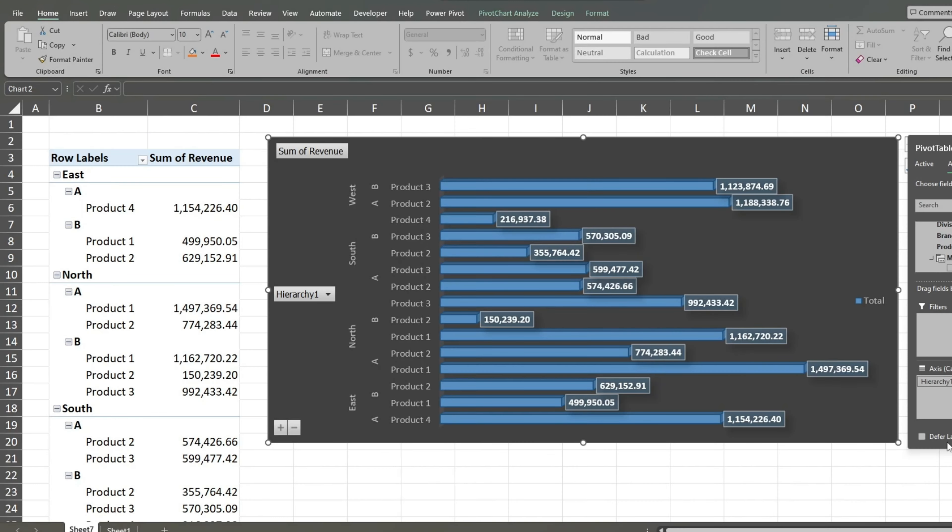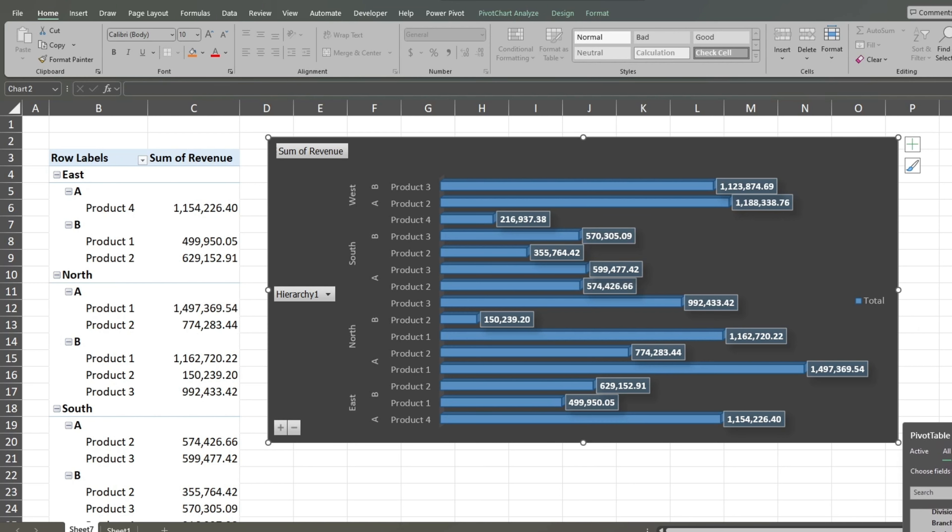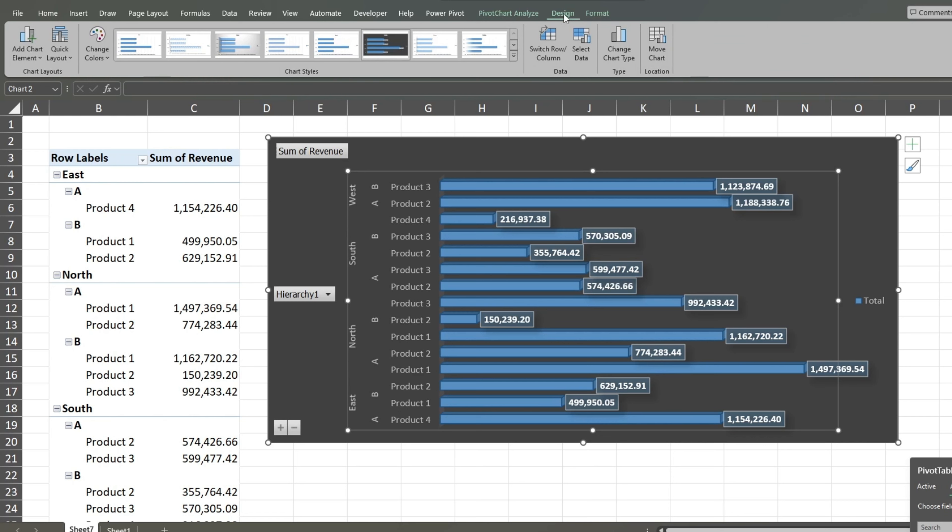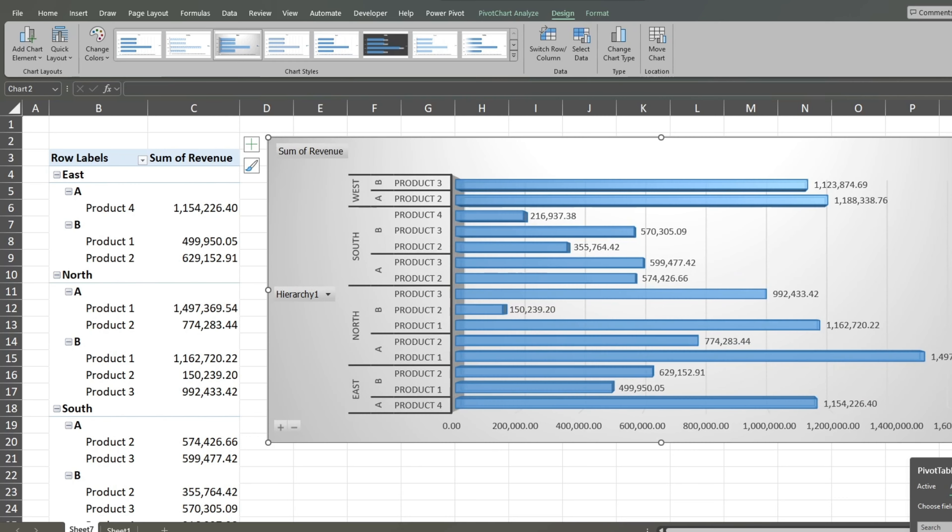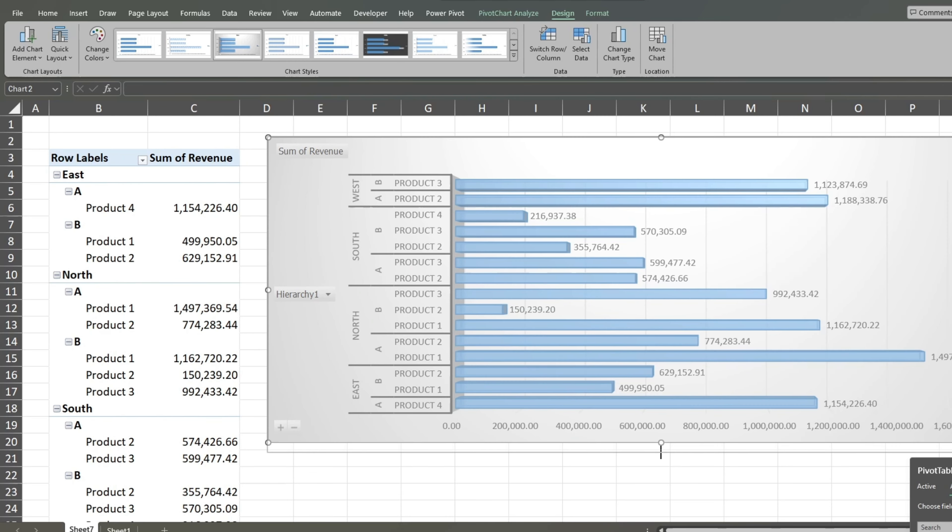Different chart designs might work better than others depending on a given dataset. Experiment with different designs under the Design ribbon. This design works great with the hierarchy labels because it blocks off each category with lines.